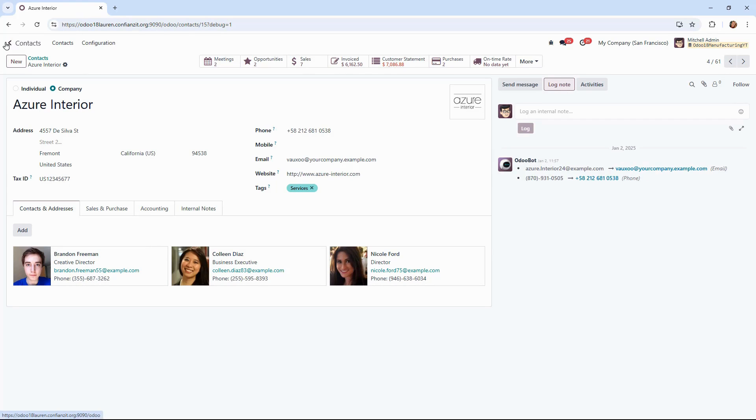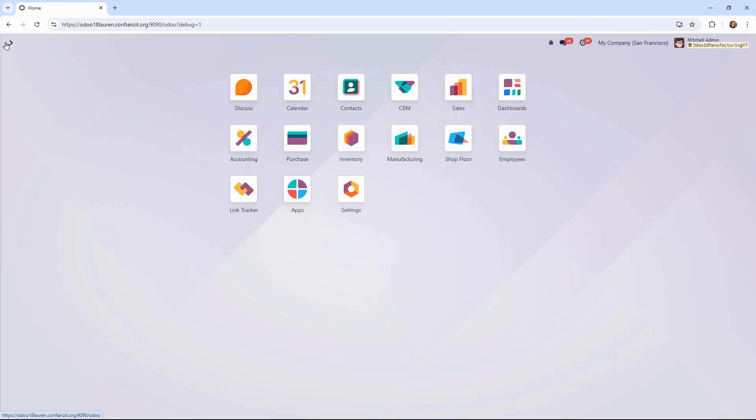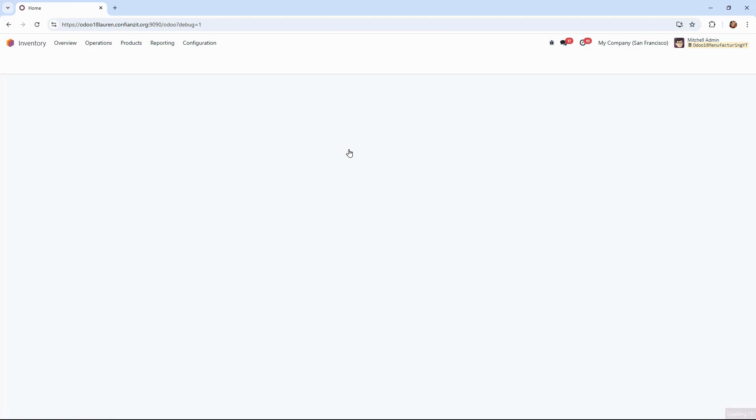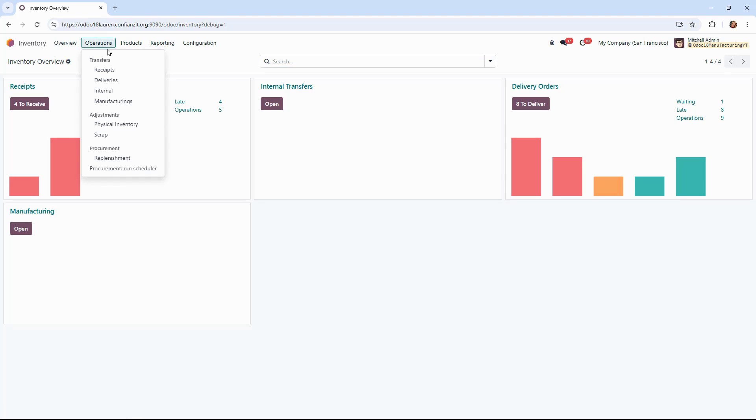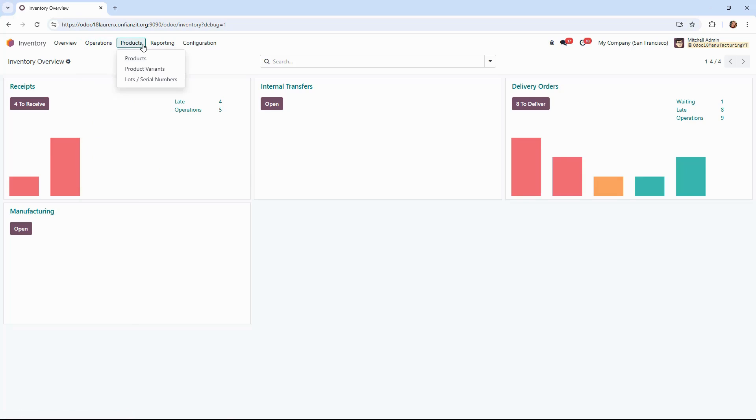Now, let's move into the inventory module where we can highlight a few more of Odoo's features that deliver great value right out of the box. Opening up the inventory module, you're greeted with a dashboard that provides a snapshot of your current operations. Along the top menu, we can easily navigate to different inventory processes, manage products, analyze various reports, and more.